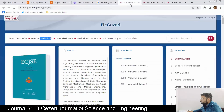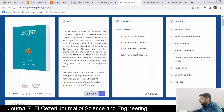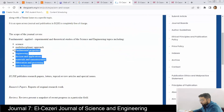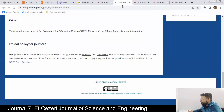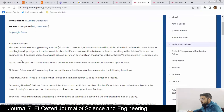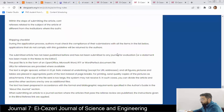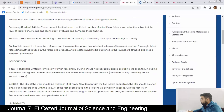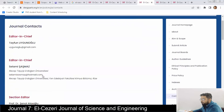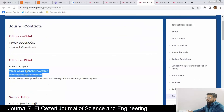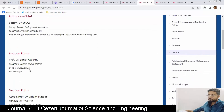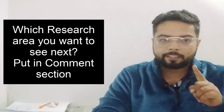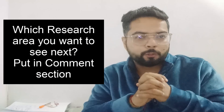The journal covers its aims and scope and provides author guidelines including a Word template and copyright form. However, I would suggest you first email the editor-in-chief using the contact information on the website to confirm that they will not charge any fees before submitting.